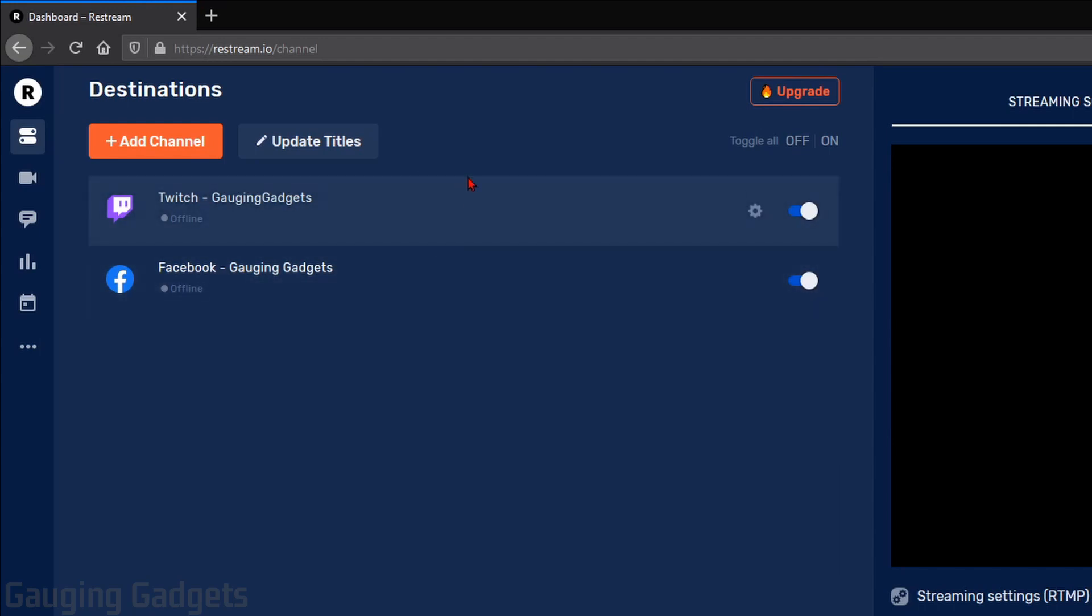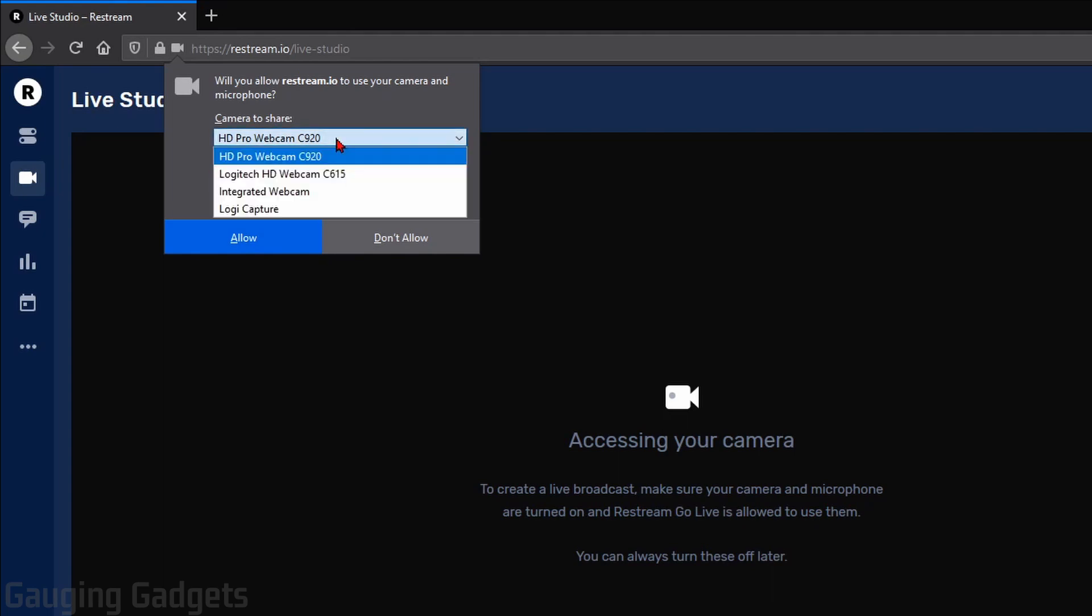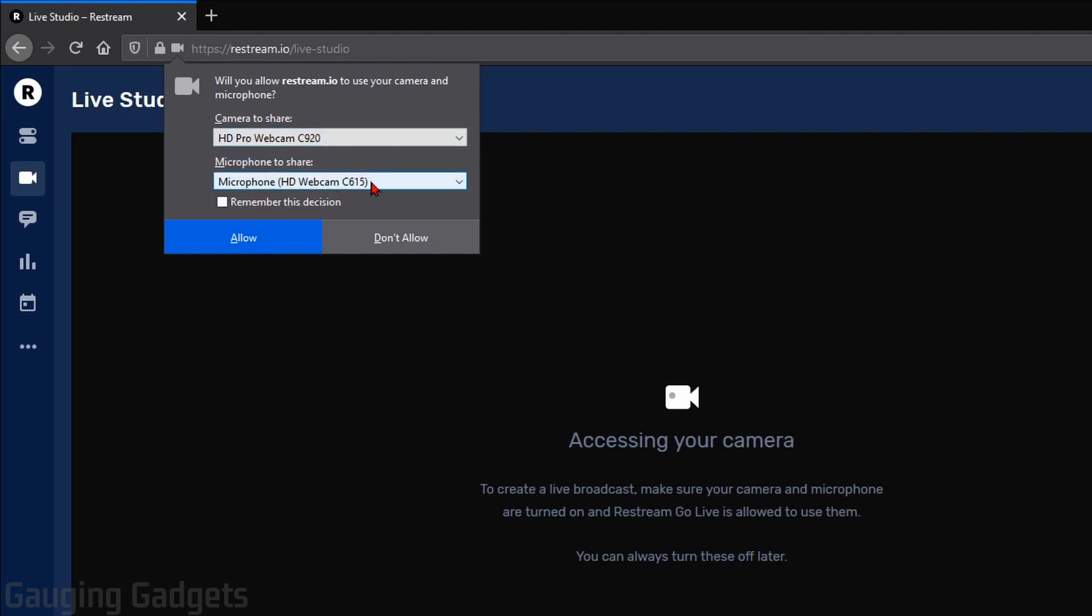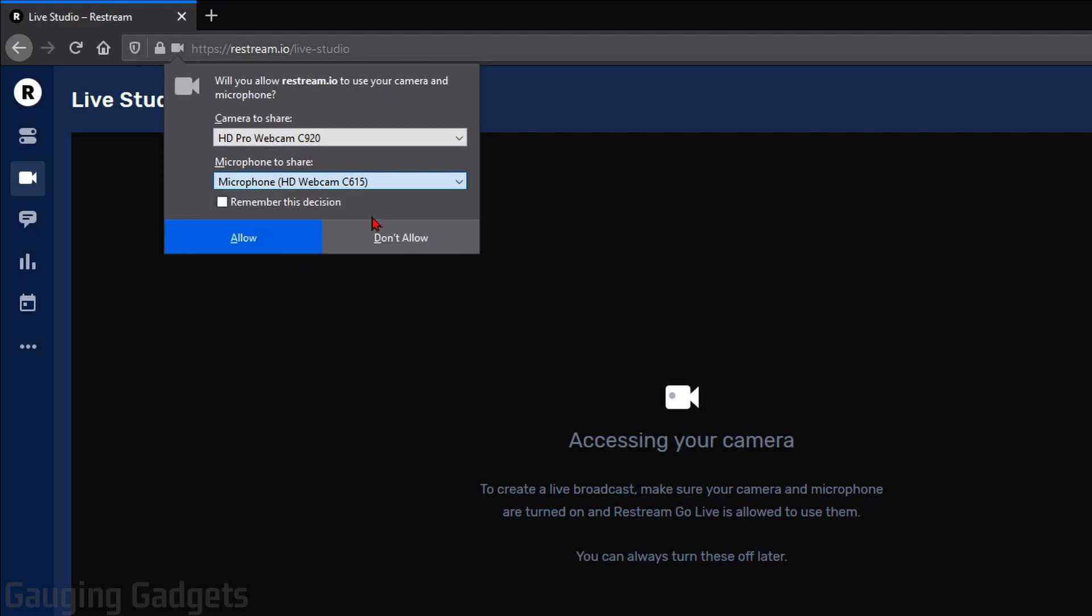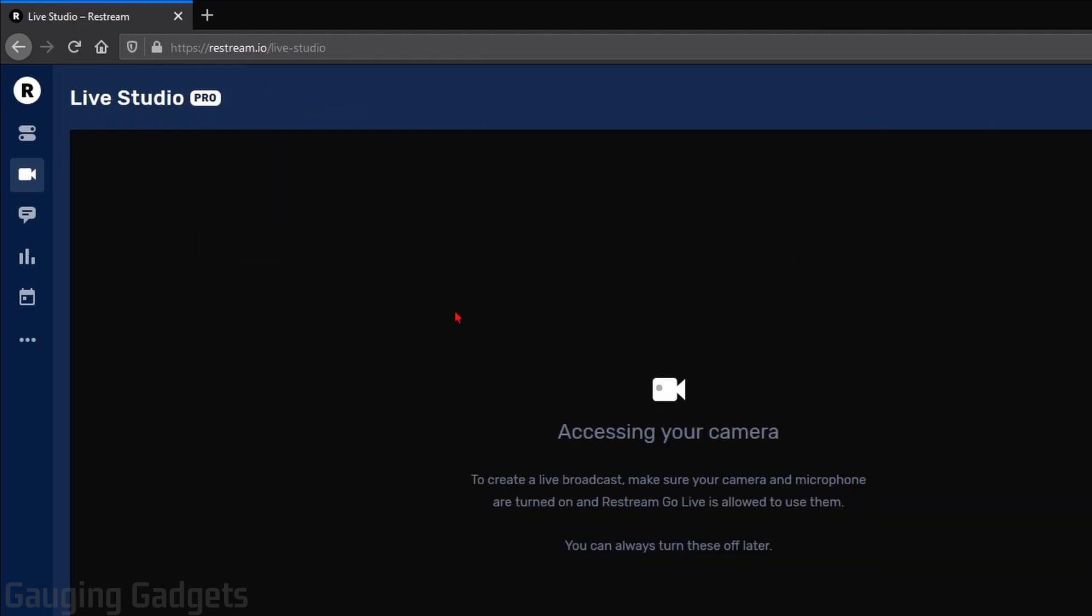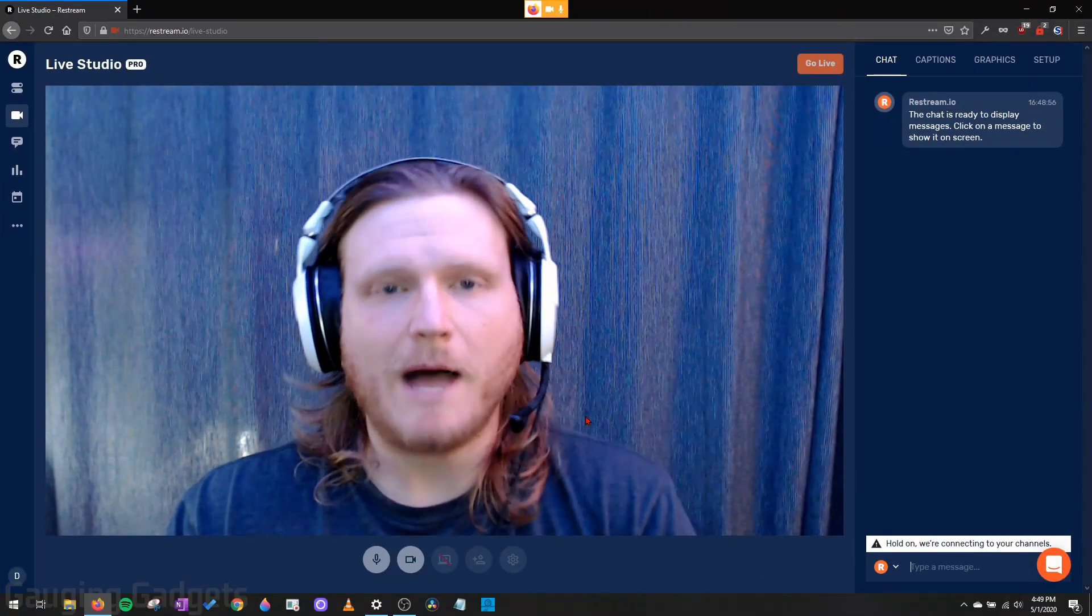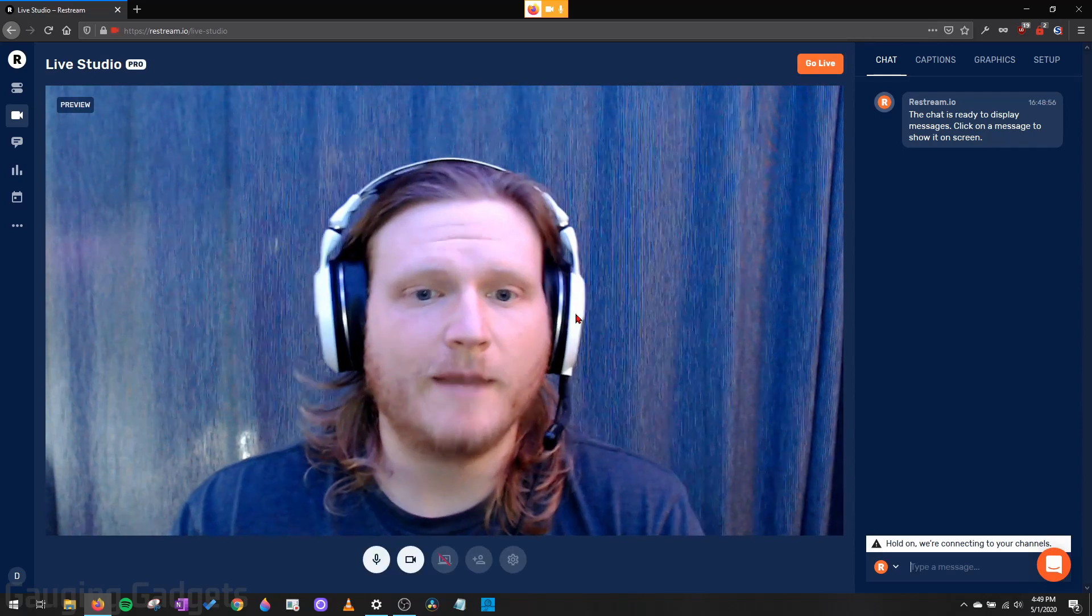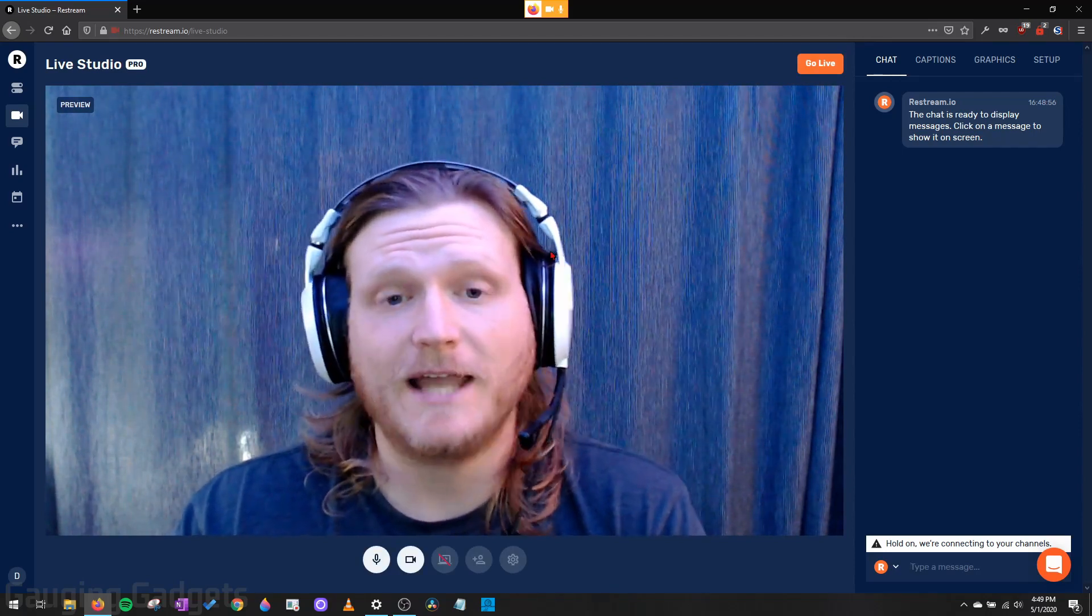Now to start live streaming from the browser, what we need to do is go over to the left sidebar and then select the little camera icon that says Live Studio. Once you access Live Studio, depending on the browser you're using, you're going to have to grant access to Restream to your camera and your microphone. So just go ahead and do that. You can select the camera that you want them to have access to and then the microphone and then select Allow. Then once you allow it, it'll pop up with your webcam, depending on the webcam you actually selected.